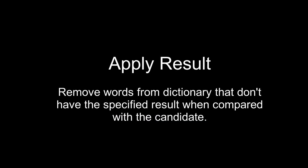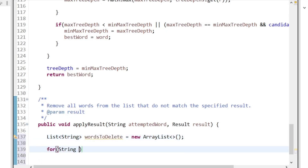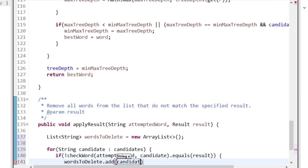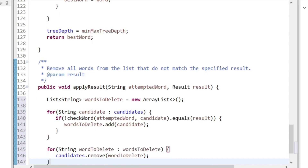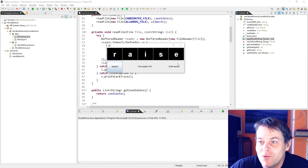Finally, the applyResult method takes an attempted word and the result. It loops through each candidate and calls the checkWord method with the attempted word and that candidate. If it doesn't match the result, we add it to a words-to-delete list. Then we loop through that list and remove those words from the candidates. The reason we do it in two loops is so we don't modify the array while we're iterating over it.